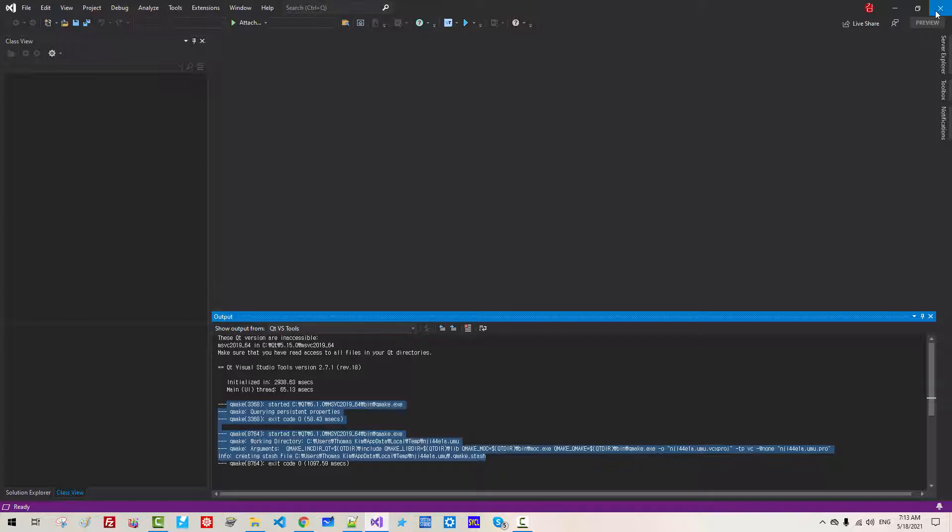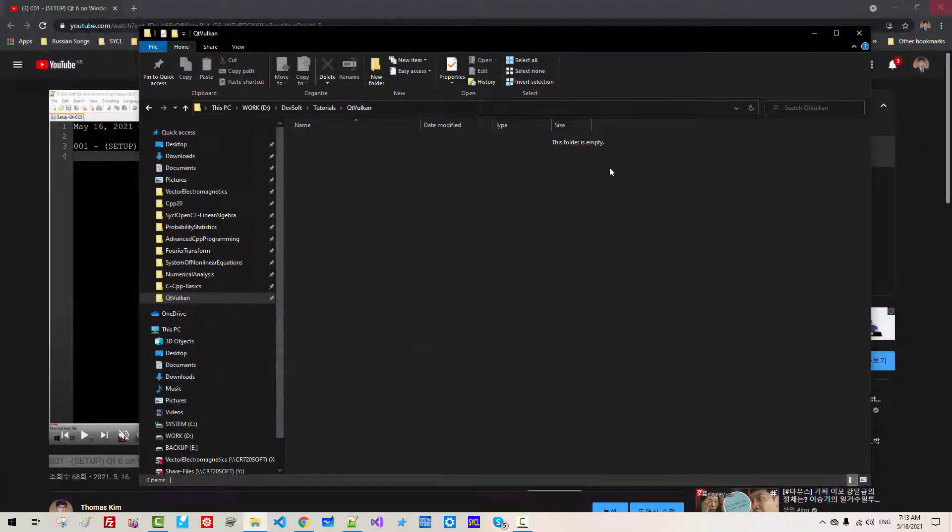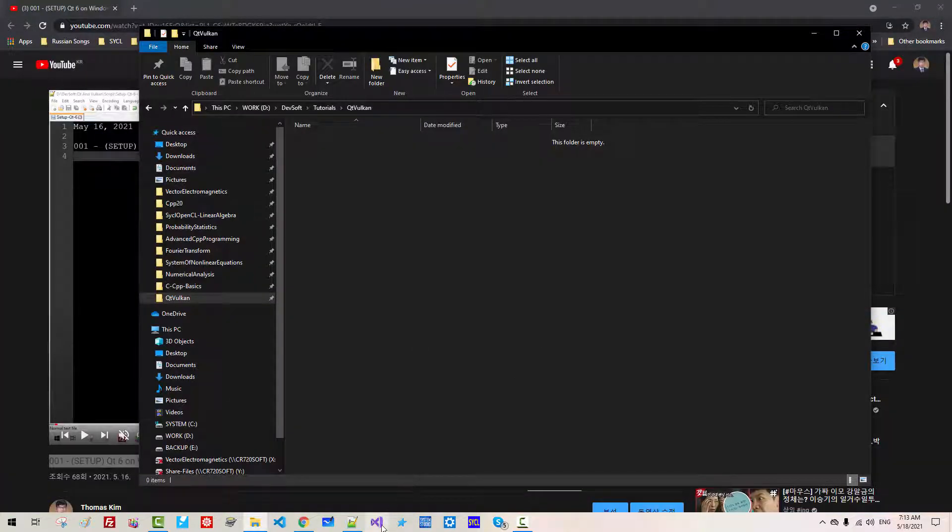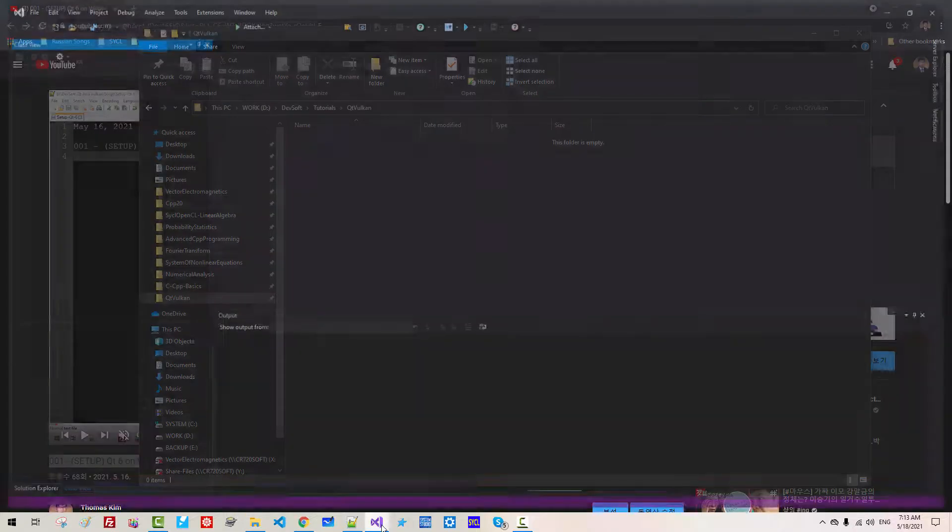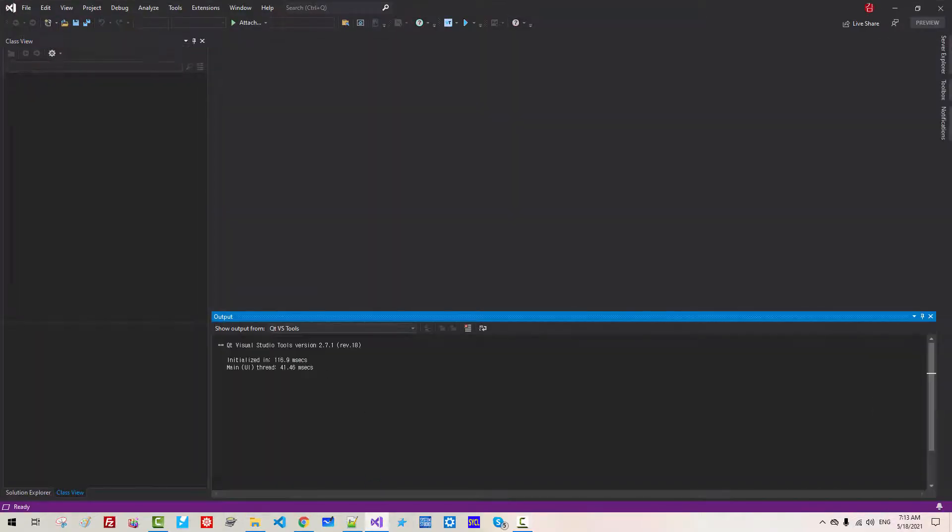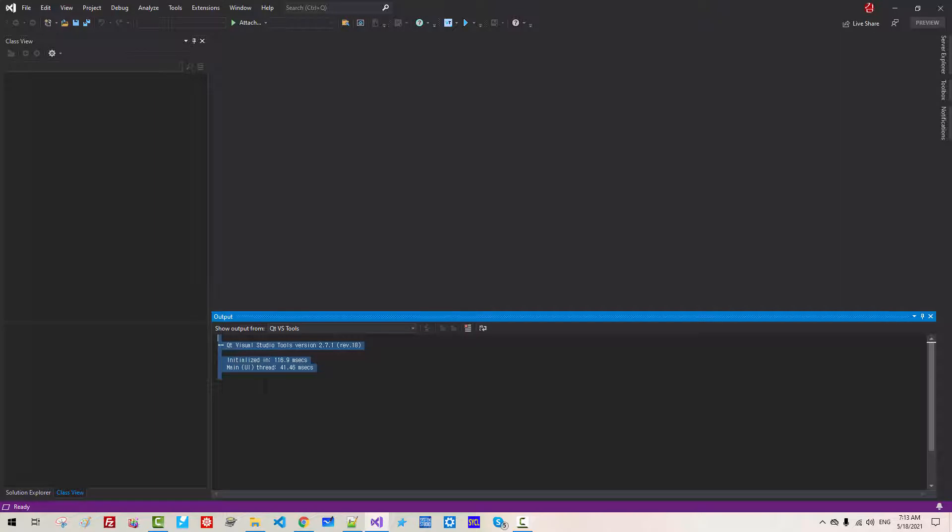Let's start again. Start Visual Studio once again. Now it worked correctly without error message.